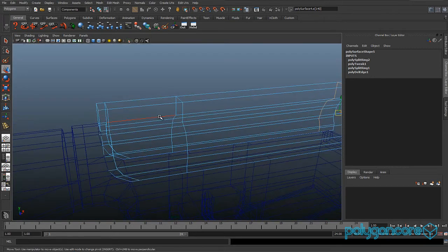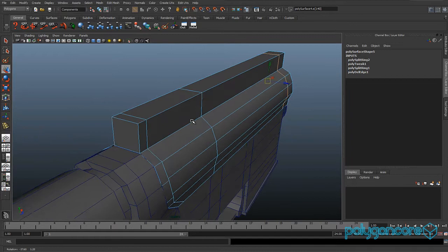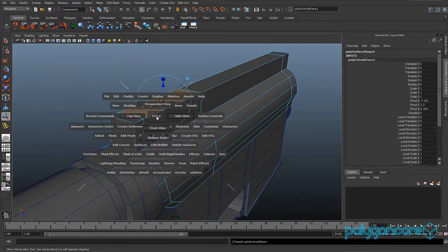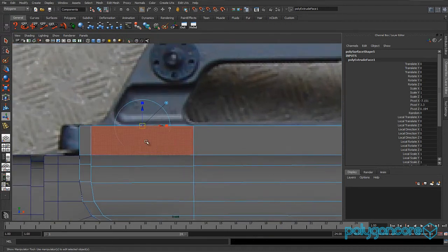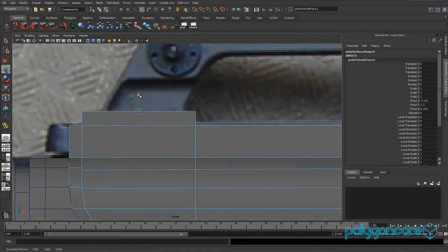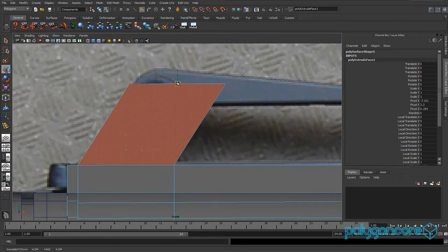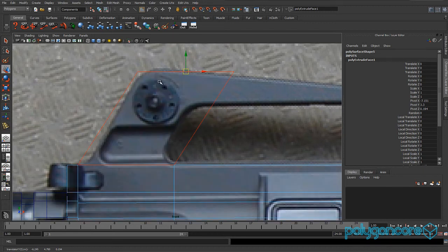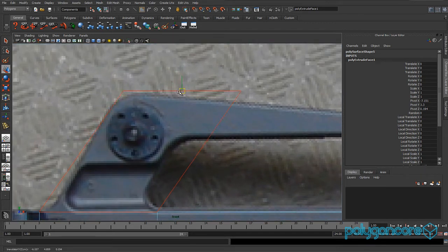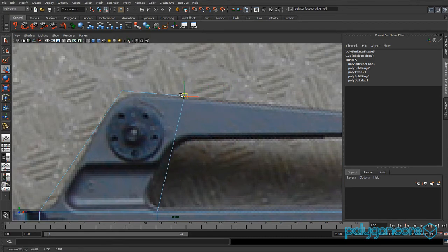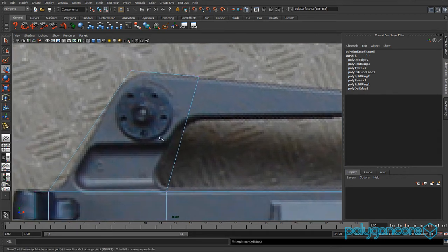Go back to your perspective view and select this face up here. Extrude it, then drag it all the way up using your move tool. Go to vertex mode and drag this one down, moving it back in the X to about there.